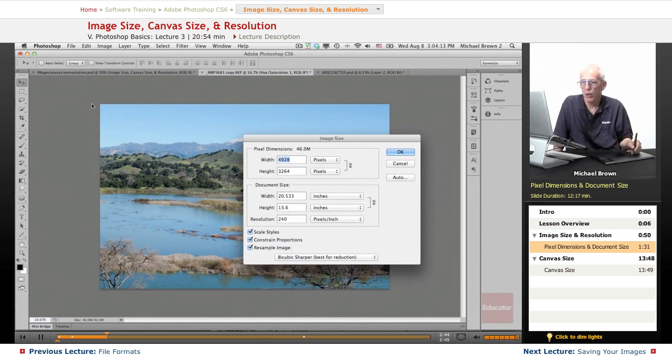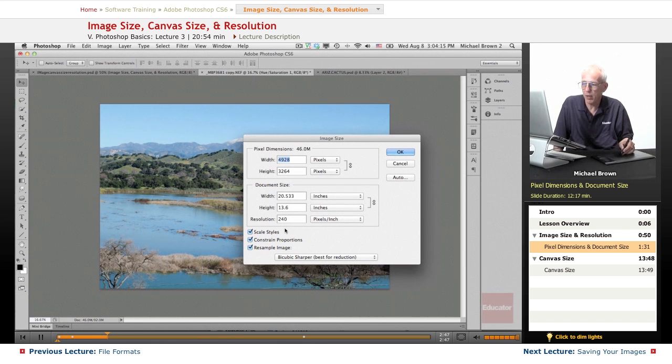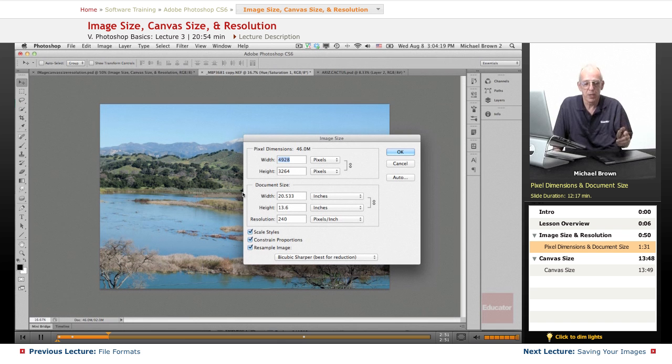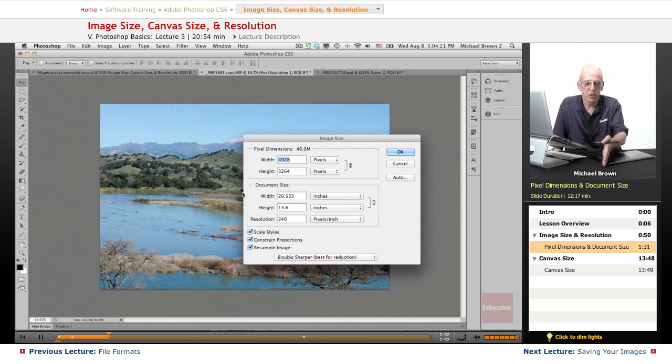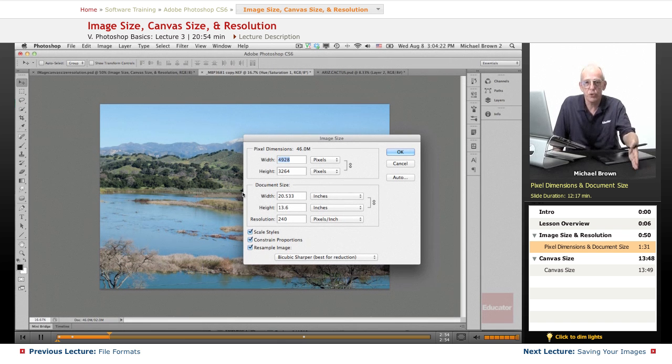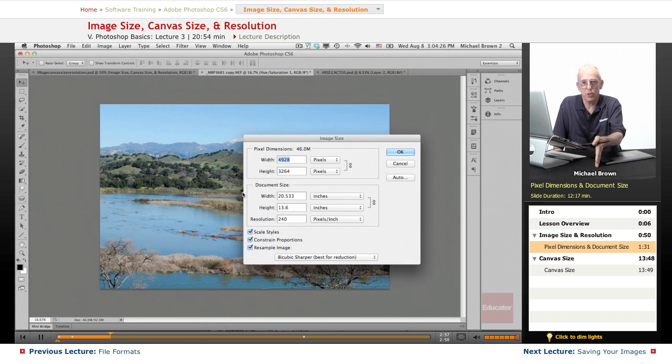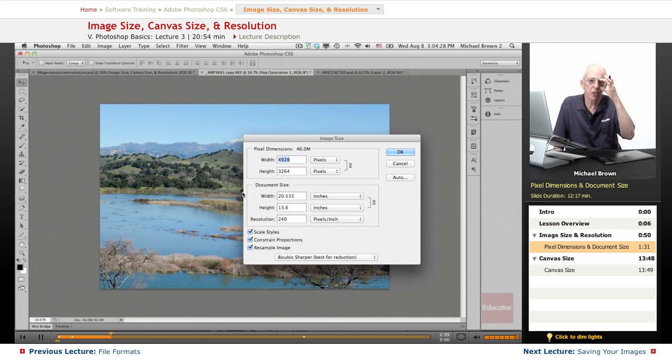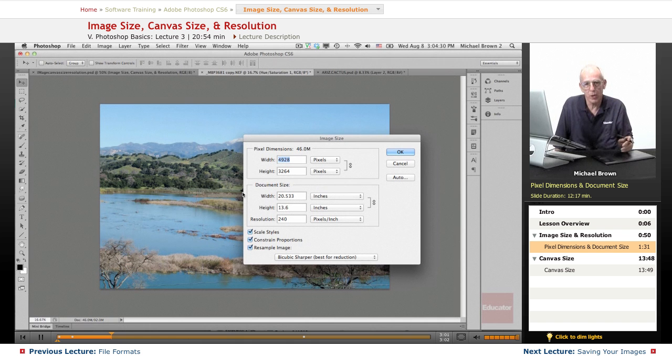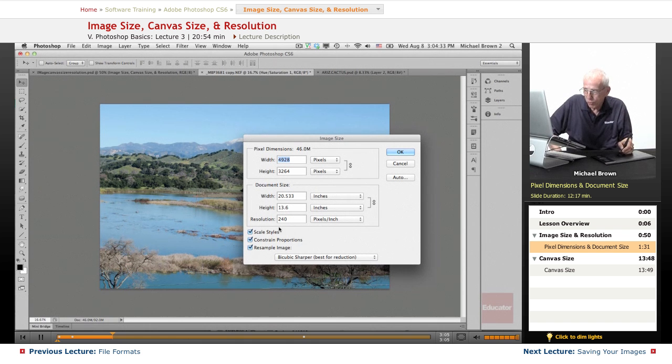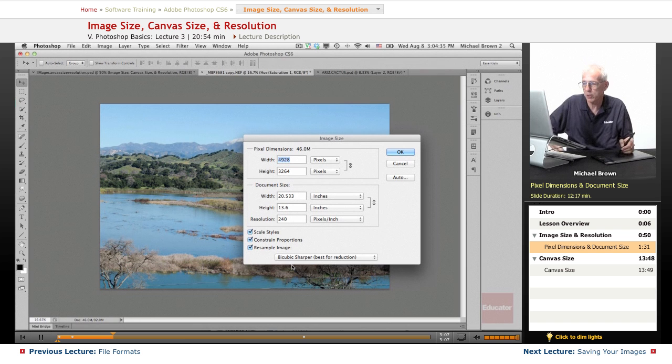And a rule of thumb is they would like to have the digital file presented to them for maximum quality at between 1.5 and 2 times the dots per inch that they're printing at. And if we're averaging it at about 160, 1.5 times 160 is 240. So that's how they came up with this.